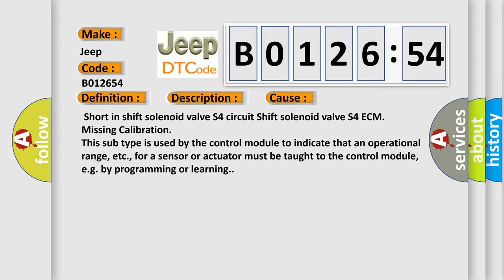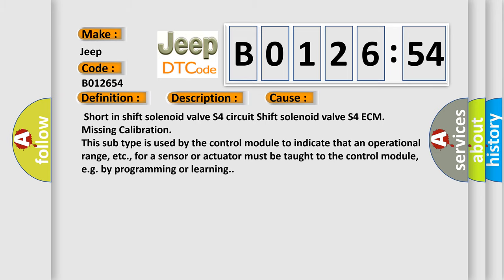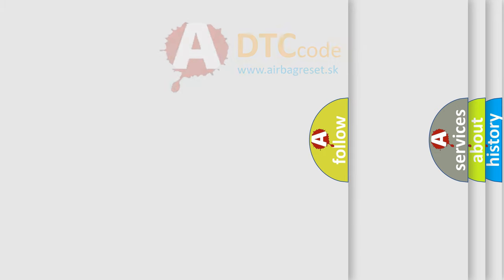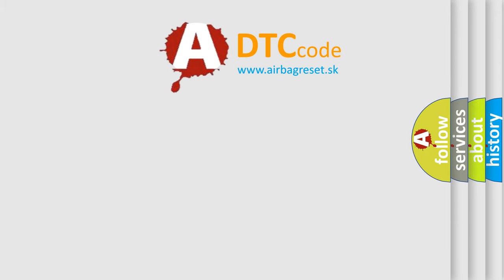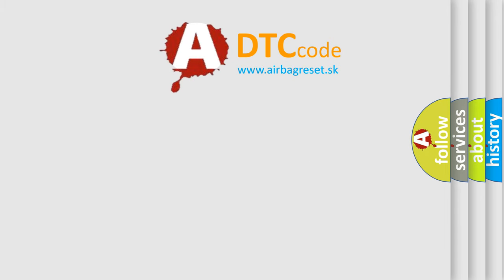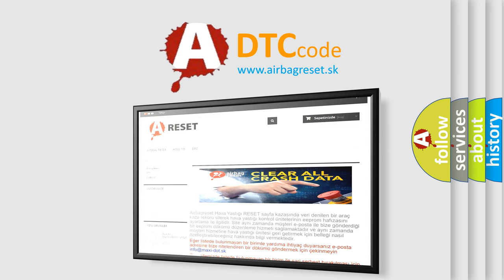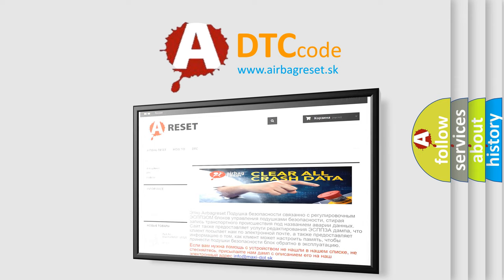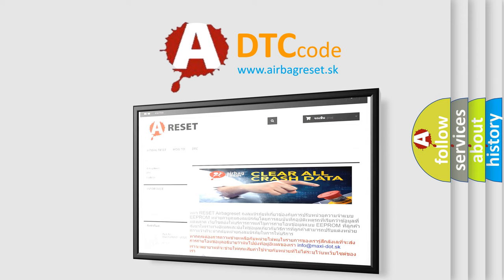The Airbag Reset website aims to provide information in 52 languages. Thank you for your attention and stay tuned for the next video.